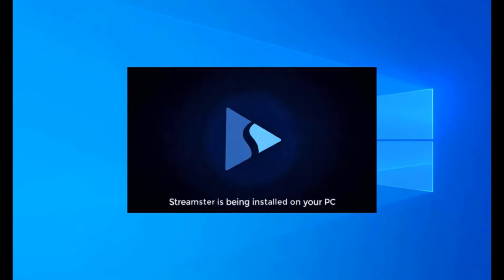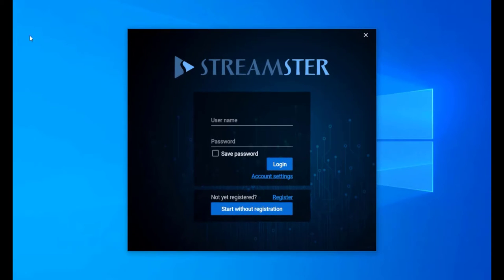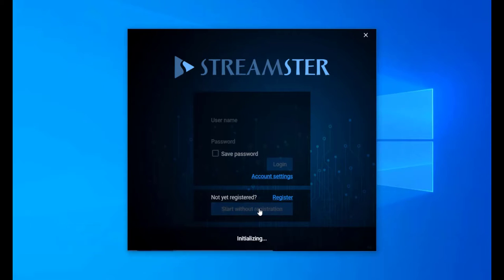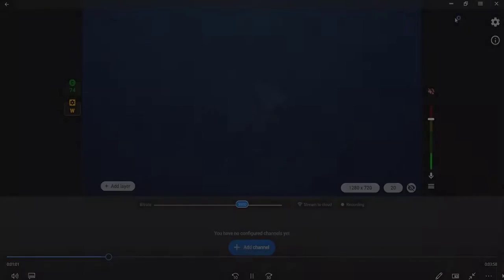Press Register if you want to create a Streamster account. The registration is free and unlocks more features for the users. If you don't want to create an account, press the Start without registration button.